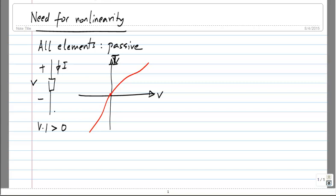That means it is only dissipating power. When we think of an amplifier, it is usual for us to think of not a two-terminal element but a two-port element — something like this. I think you are familiar with the two-port element.